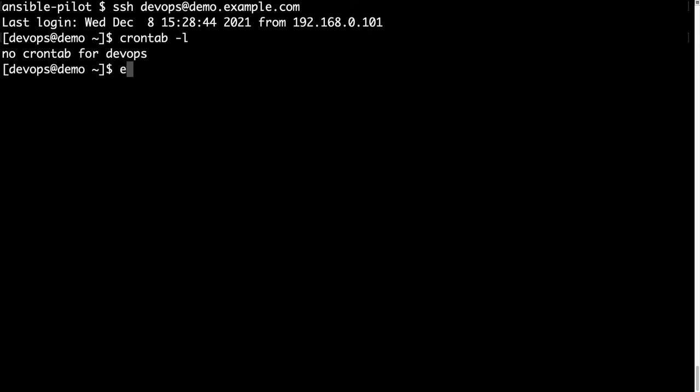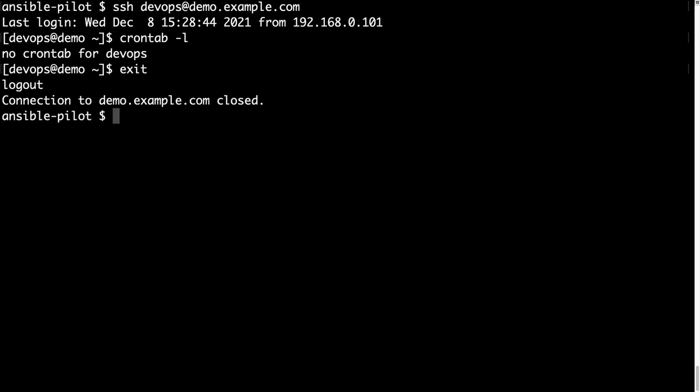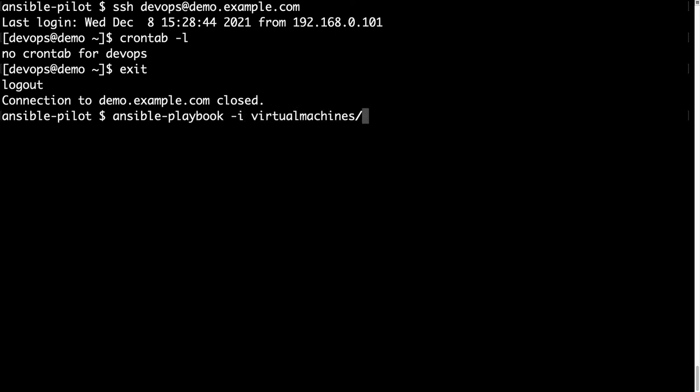Just exit from this machine, and let's launch our Ansible playbook, with ansible-playbook, let me specify my inventory with -i virtualmachines/demo/inventory, here we go, and then the path for my playbook.